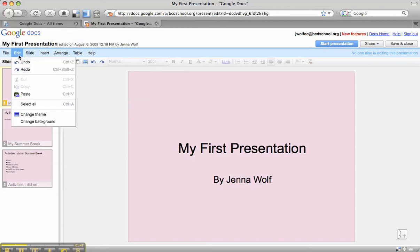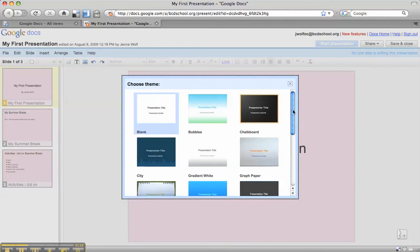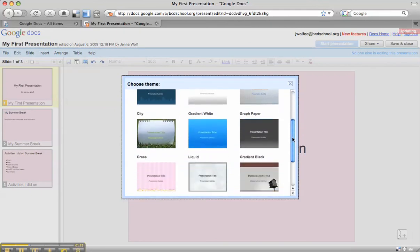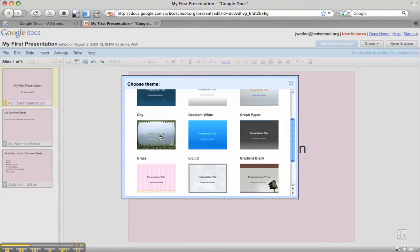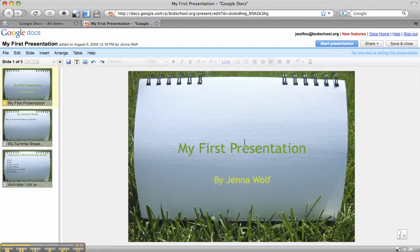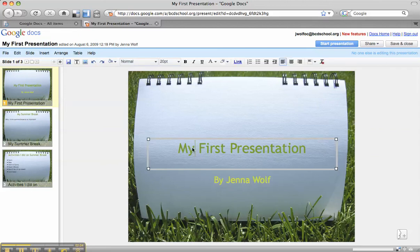You can also change the theme. If we click on the edit button and click on change theme, there are a bunch of options in Google Presentations. Let's select this one with grass and click OK. Now this might be attractive and exciting, but is this green too hard to read from the back of the room?